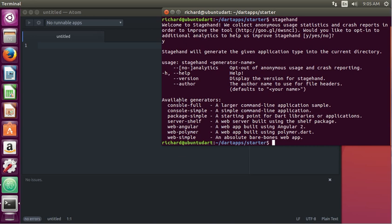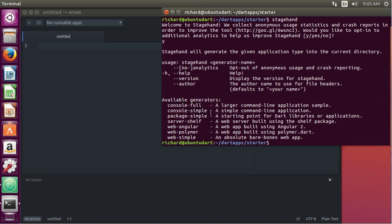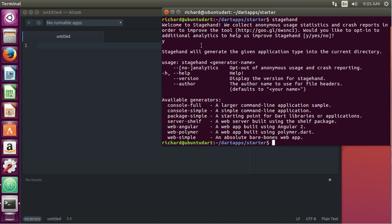These are our choices. Console - we're going to go with Console Simple. So it's basically a command line, nice and simple, as opposed to a web application which we'll do in a different series. So while we're in the starter folder, we'll say stagehand console-simple.